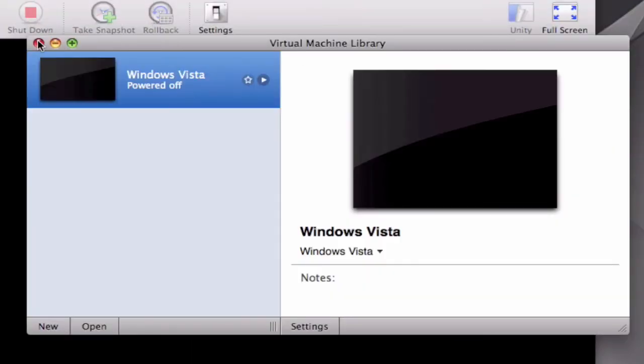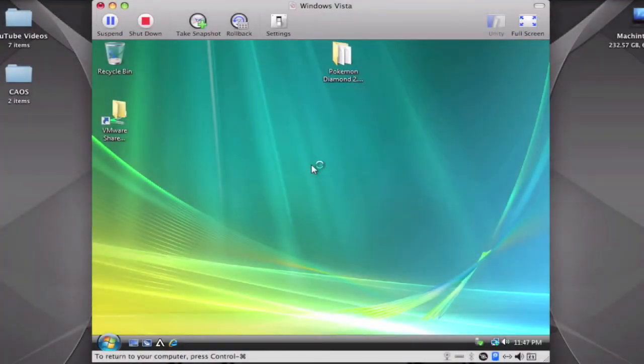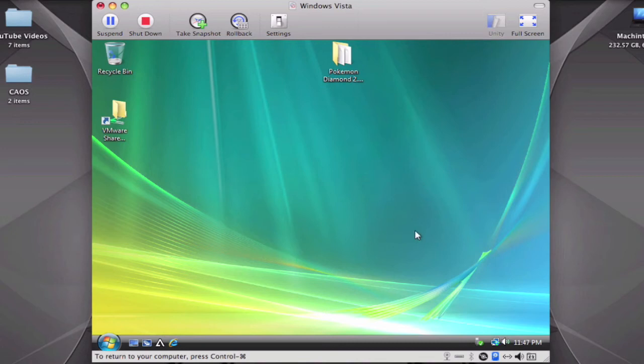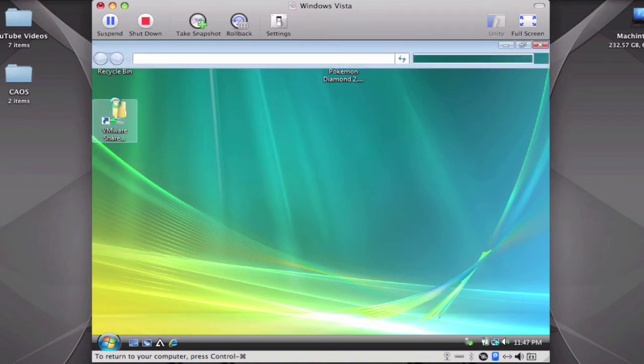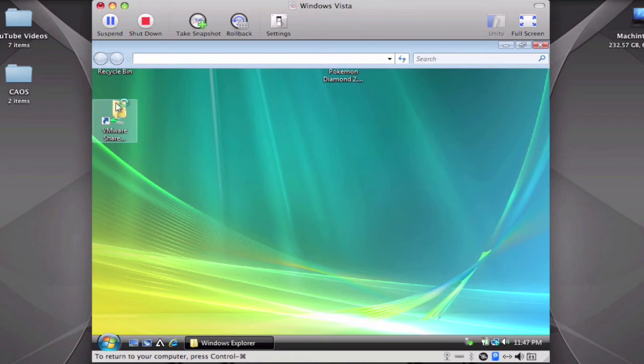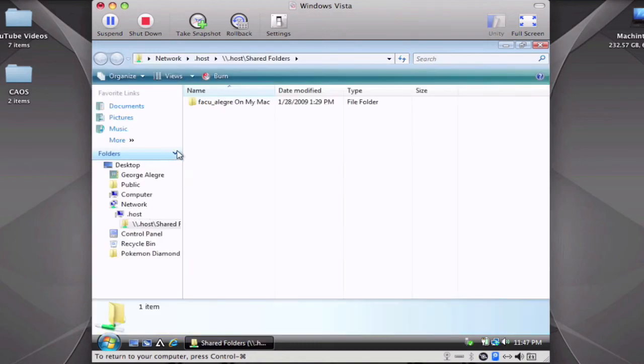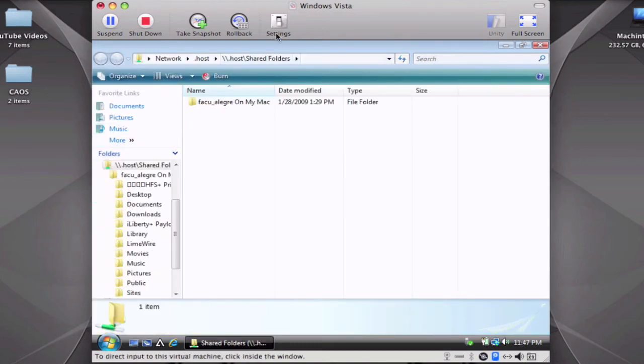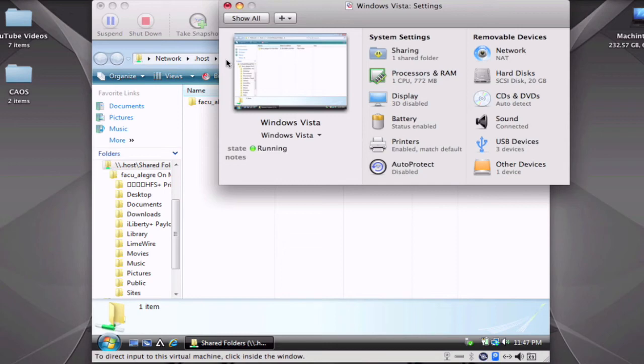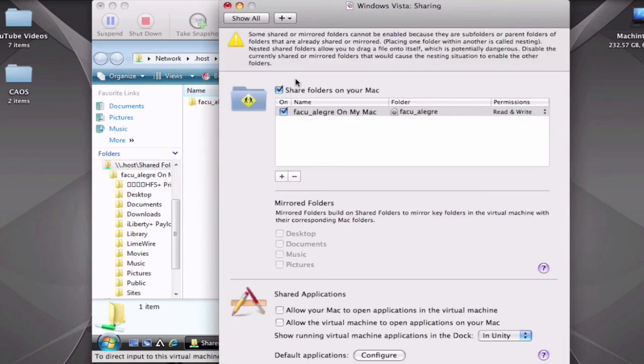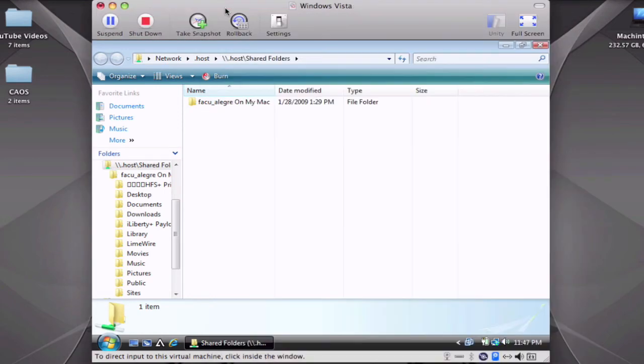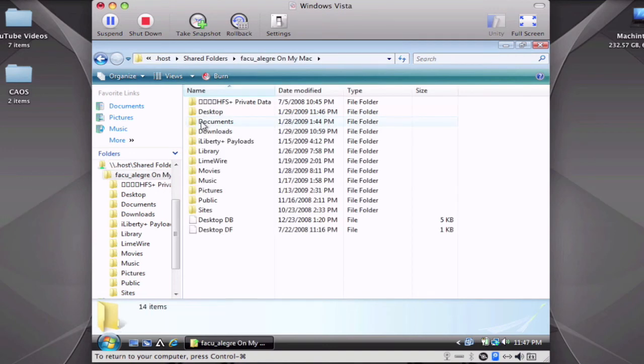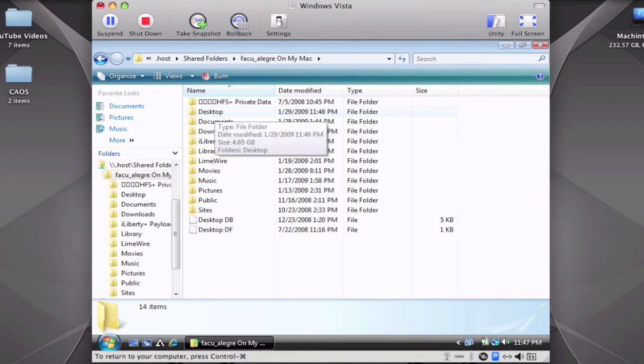Okay guys, so it finished booting up and you can see it works perfectly. Here I have access to my shared folders. When you go to Settings and click on Shared, you saw that I put my home folder. So here you have your home folder and you can see all my files: desktop, documents, downloads, every file I have.